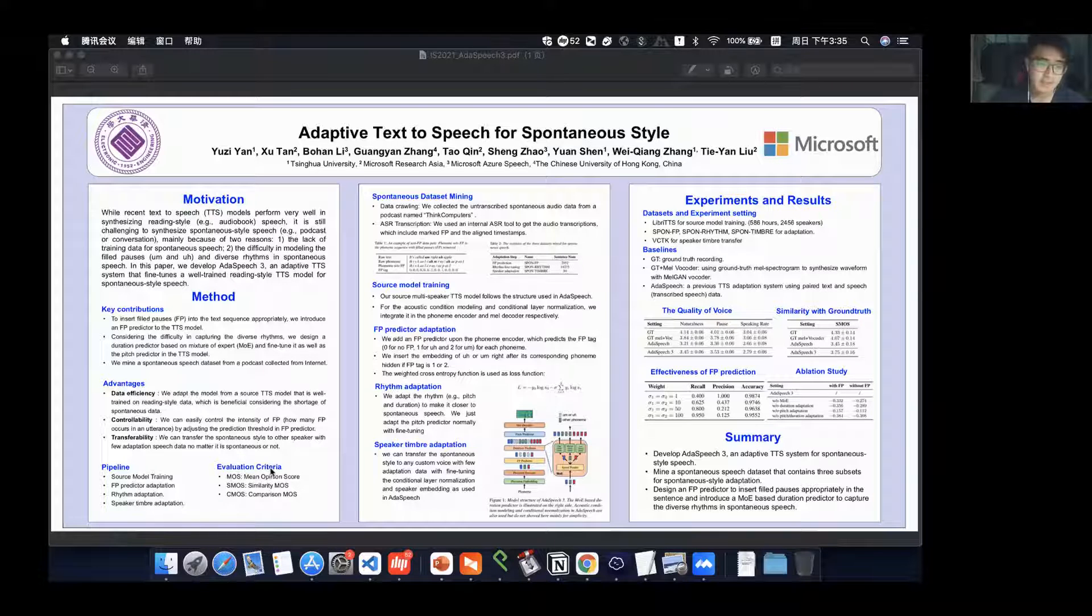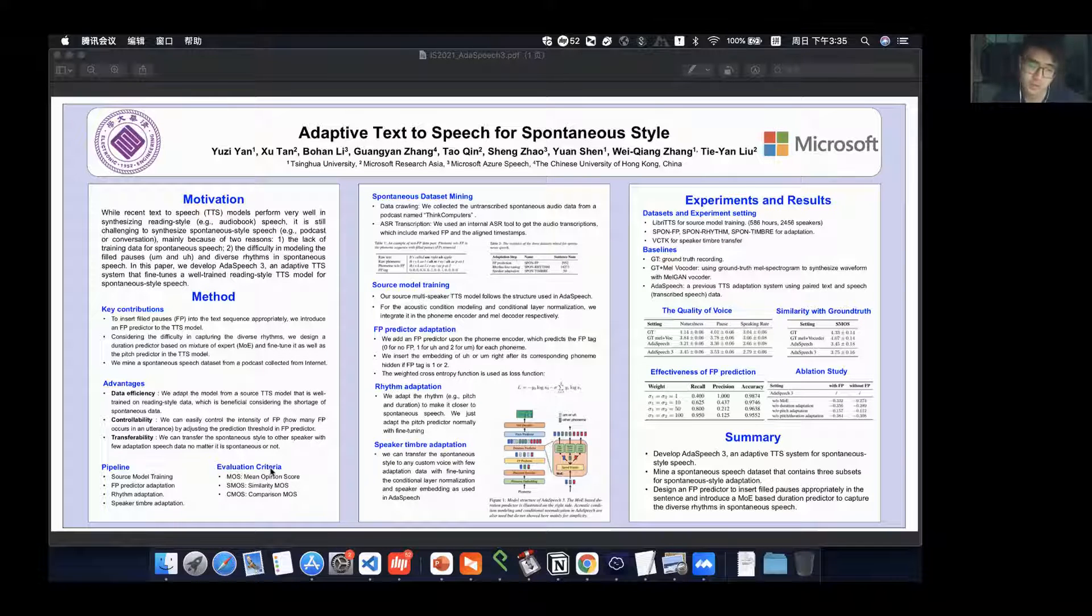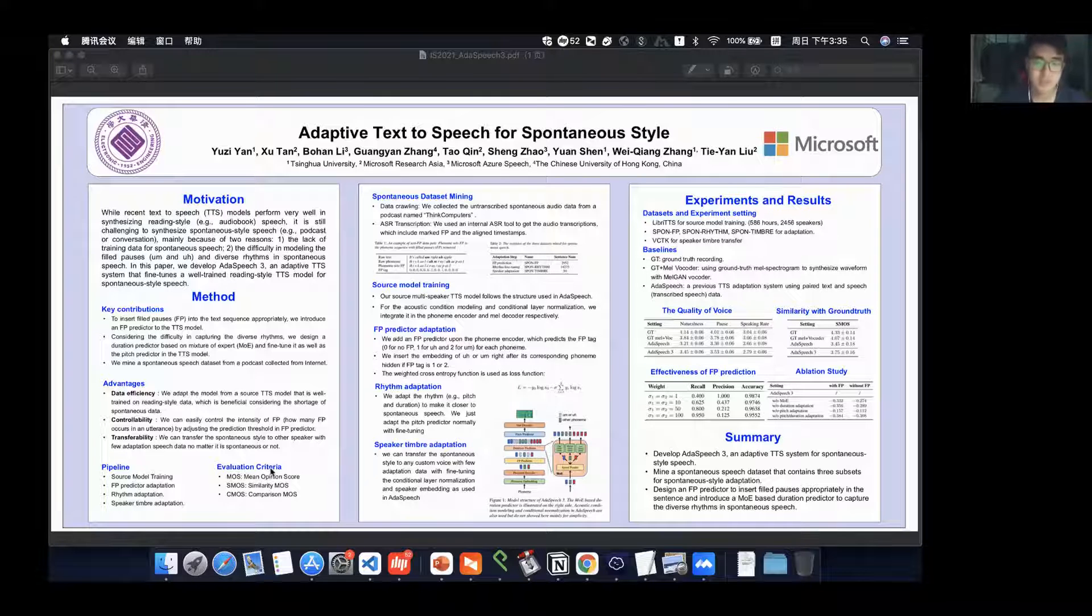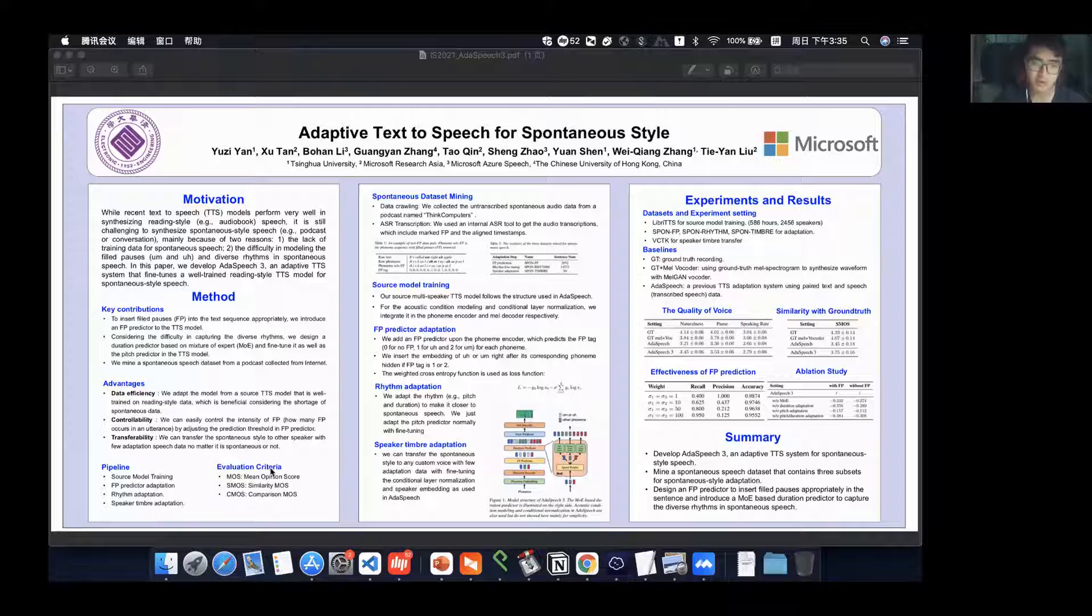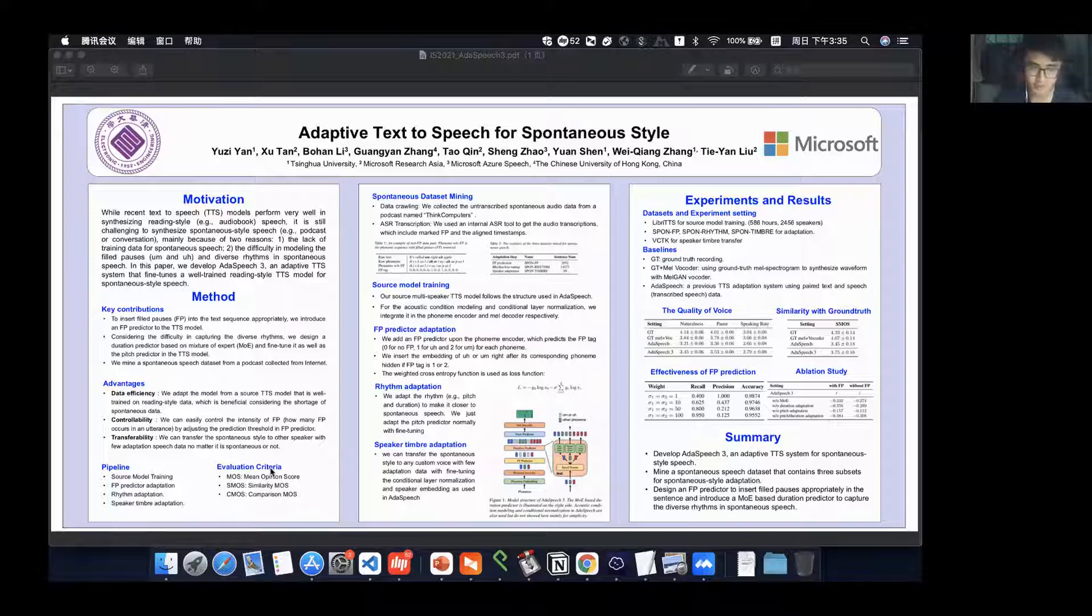Our model is also very transferable. If we want to transfer the spontaneous style to other speakers, a few adaptation speech data will do it.